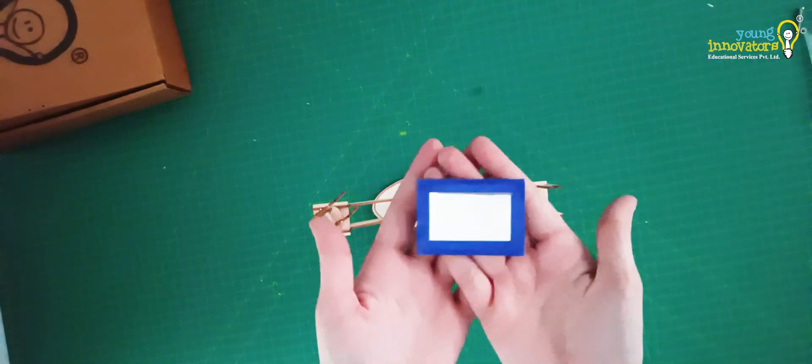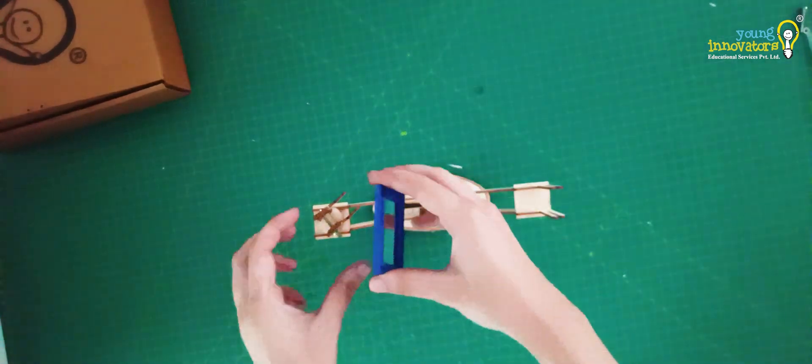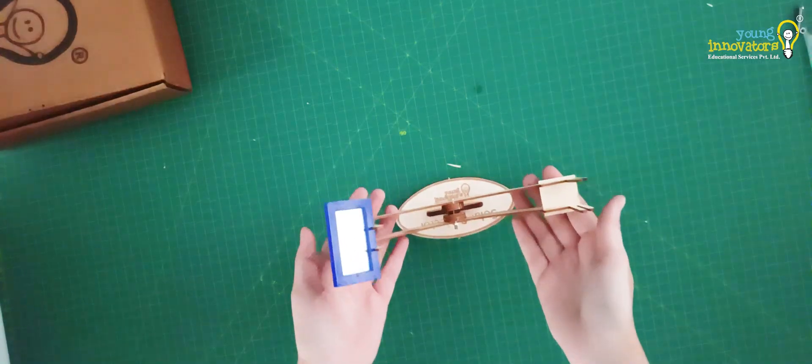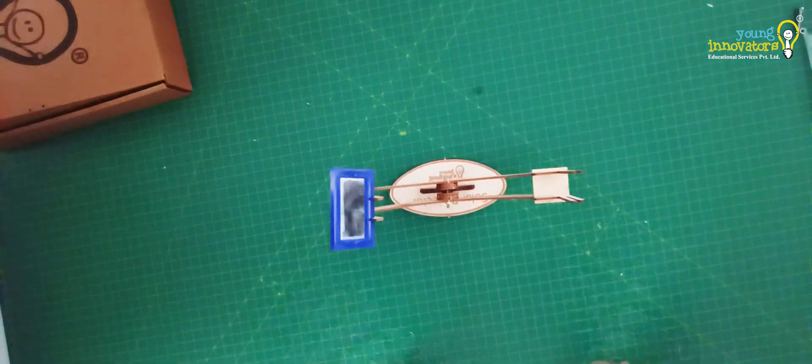Place the mirror provided onto the mirror holder and your solar projector is ready to use.